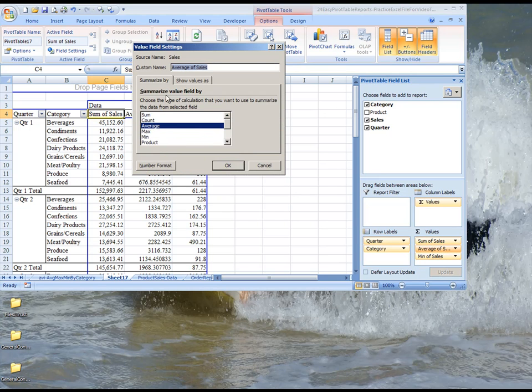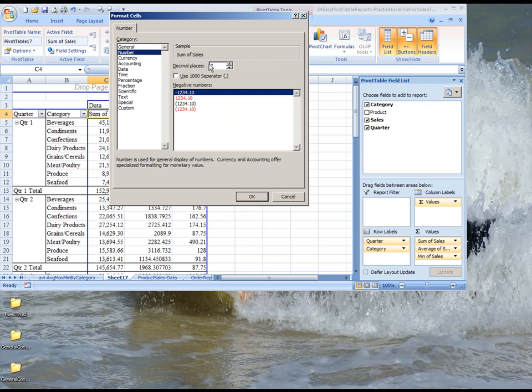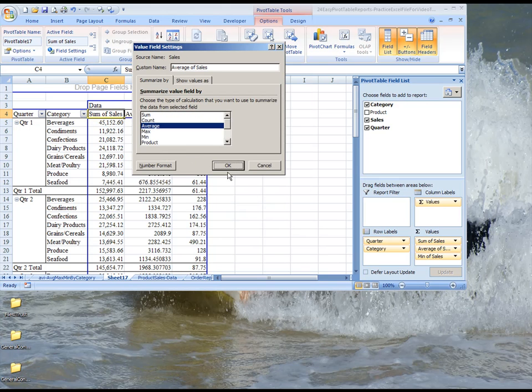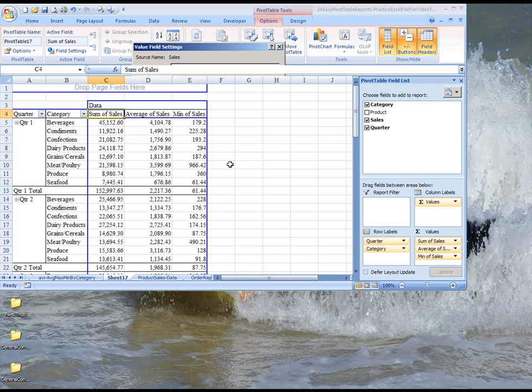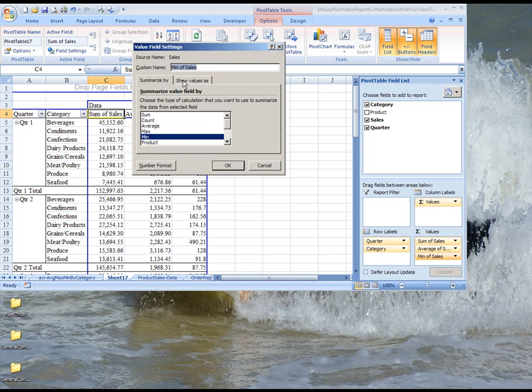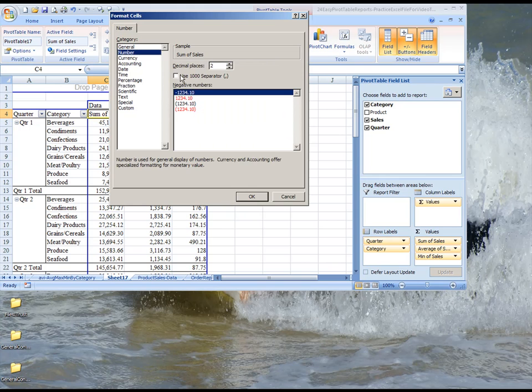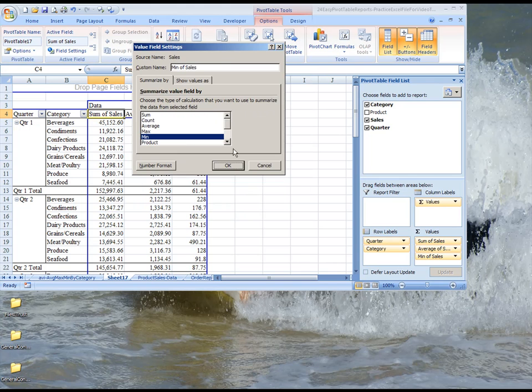Value field setting, you change the number format to be number and use thousand separator. And we can do the same thing for minimum as well. Value field settings, change the number format to be number and thousand separators.